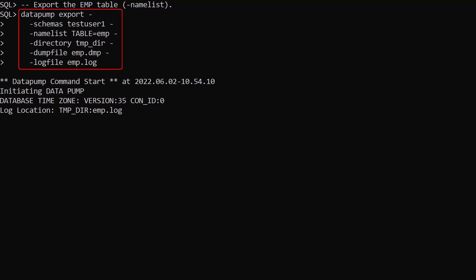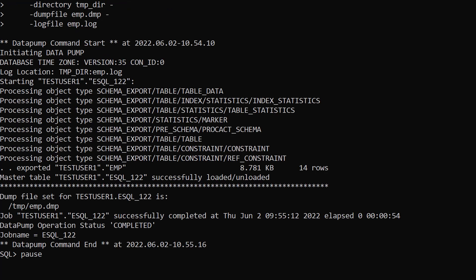We use the datapump export command to export the emp table. This looks similar to a schema export we saw in the previous video, but now we include the namelist argument. The argument value is made up of the object type, table, and a comma separated list of object names. In this case just the emp table. We'll see an example later where we list more than one object type. From the output we can see only the emp table was exported.